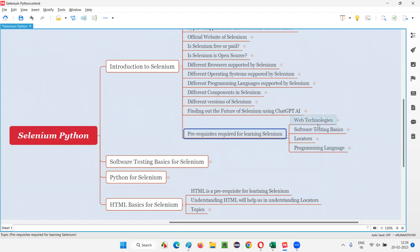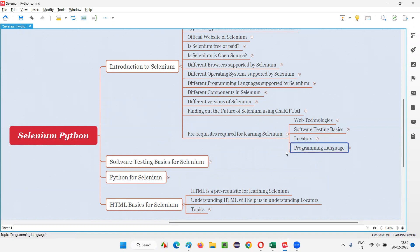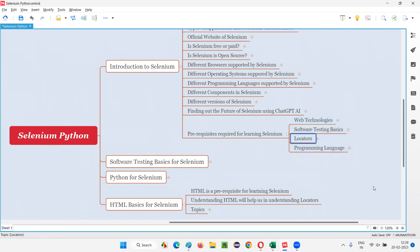You can see here that at a high level there are four prerequisites we have to learn before starting Selenium: web technology, software testing basics, locators, and programming language. In the previous category, we completed Python programming as a prerequisite and we also completed software testing basics at a high level. So those prerequisites are done. Now we are left with web technologies and locators.